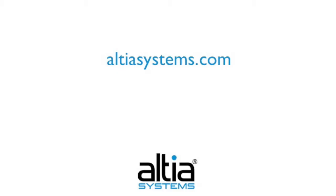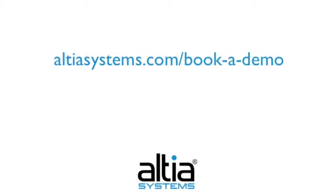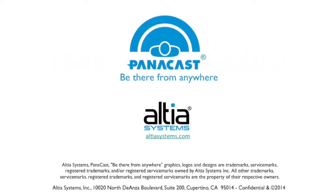For further information, please visit our website at altiasystems.com. And if you would like to experience the Panoramic HD video yourself, please book a demo at altiasystems.com/book-a-demo, and we would be more than happy to share our solution with you. Thank you.